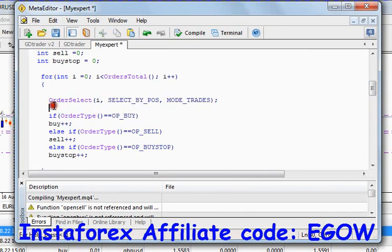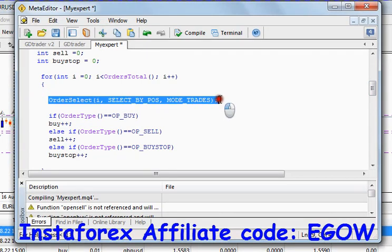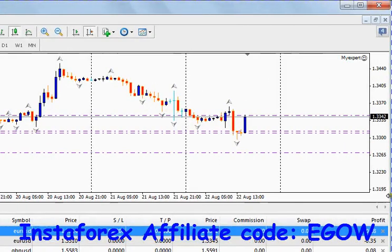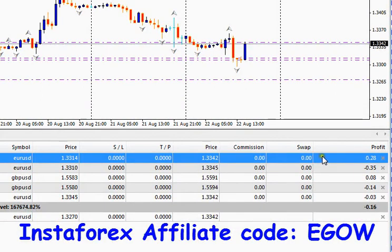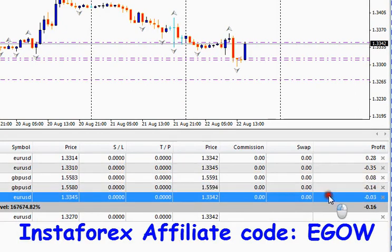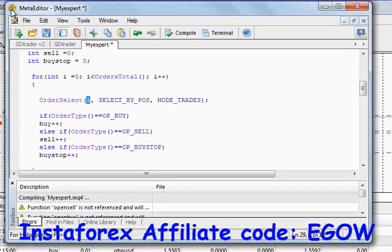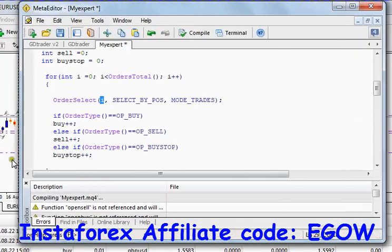This function is predefined in MQL4 programming language and it selects the trade by its index number. The first argument it takes is the index number of the trade. The orders placed are at index numbers 0, 1, 2, 3, 4, and so on. So if I wanted to select the first order, I have to write 0 in it.